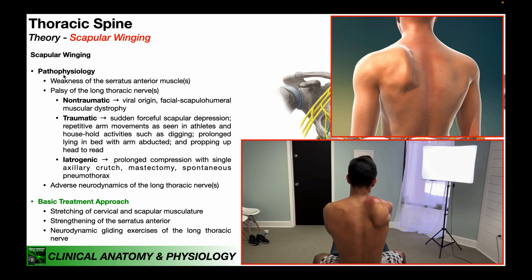Regarding the pathophysiology of scapular winging: a person could have intrinsic weakness of the serratus anterior with no issue with the long thoracic nerve, in which case strengthening is the obvious treatment. However, if the issue is with the long thoracic nerve, palsy of the nerve is divided into three categories: non-traumatic, traumatic, and iatrogenic. Non-traumatic palsy is normally of viral origin — a virus attacks the long thoracic nerve — and is also seen in facioscapulohumeral muscular dystrophy.